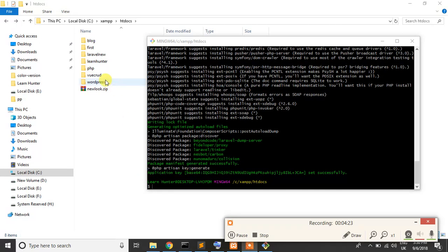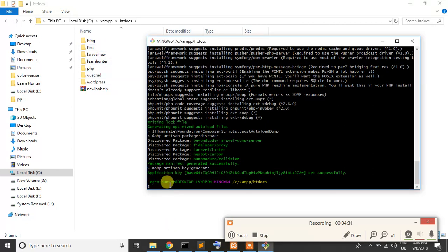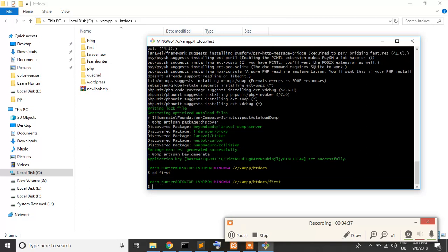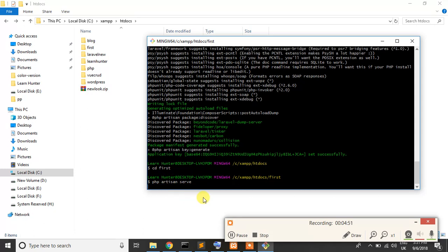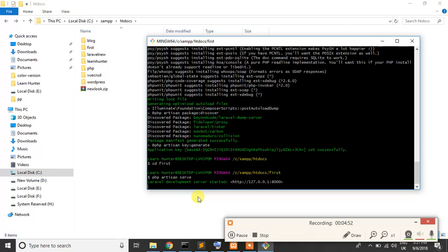So if you want to run this project, you can see the project view. Just go to the project directory, cd first. Now write a command: PHP artisan serve. If you are not installed composer, this command not working. Please press enter, and press enter, it's open.